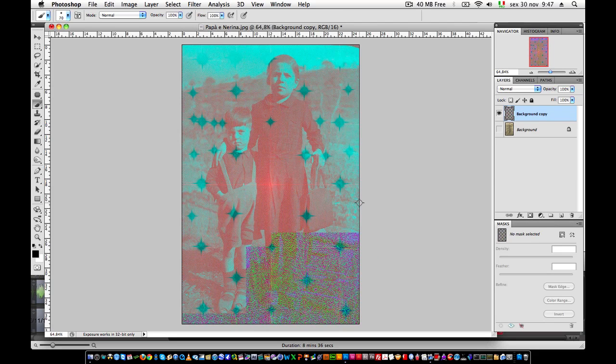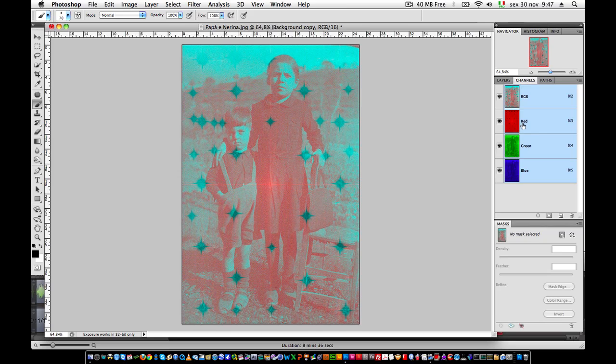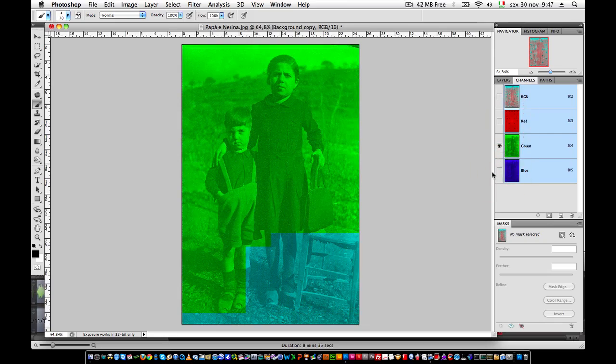Once we have done that, we will have, in the green channel, a clean image. Now don't look at the color. We just want the luminosity information to use on the original image to remove the noise. So, in the red channel, we have the mask, in the blue channel, we have the original grayscale image, and in the green channel, we have the clean image we want to use.